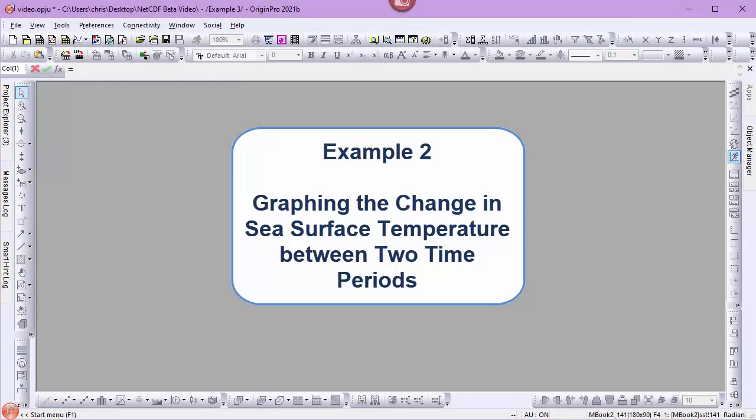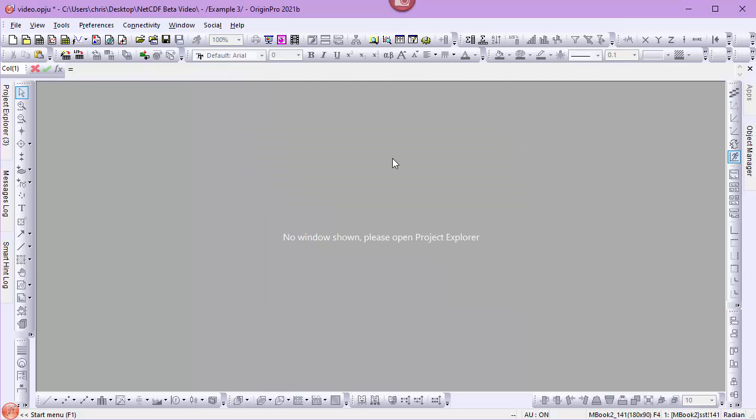For my next example, I'll bring in sea surface temperature data for two different time periods. I'll then get the mean of each time period and then calculate the difference and create an image plot of that data.